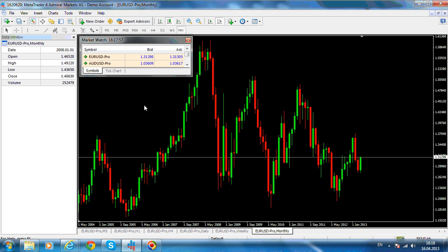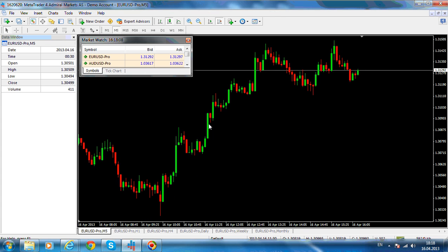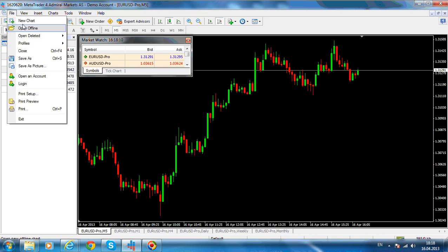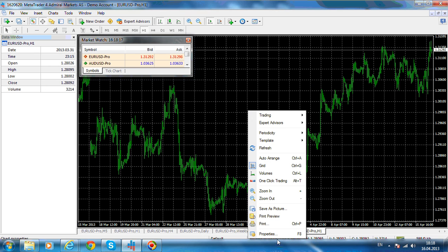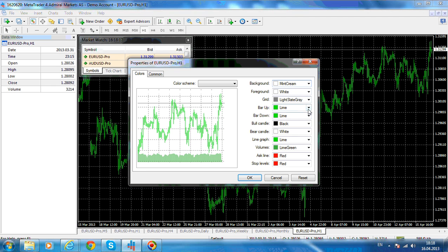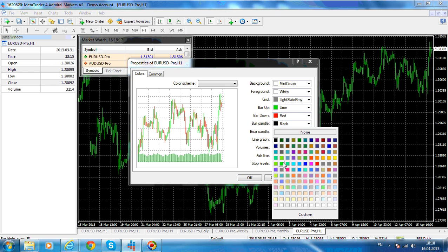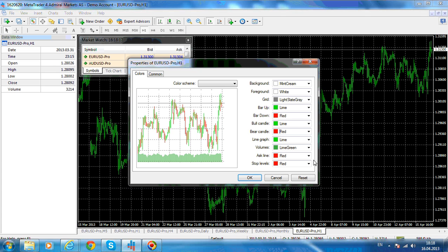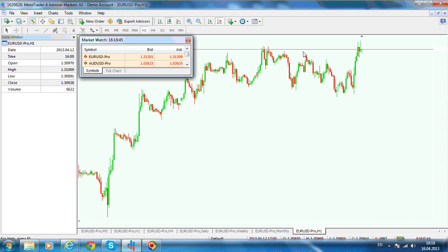This is our demo account that we have already seen, showing the monthly chart, weekly chart, daily chart, and down to the five minute chart. I will open a new chart — a Euro/Dollar chart — and change the properties: background set to mint cream, bar up in green, bar down in red, with candlestick view, no auto scroll, and no grid. Then zoom in a little so we can see what we are looking for.